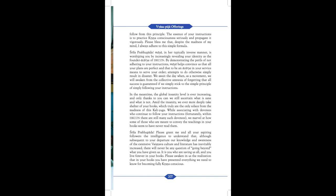While associating with devotees who continue to follow your instructions, fortunately within ISKCON there are still many such devotees, we marvel at how some of those who are meant to convey the teachings in your books seems to have never read them. Srila Prabhupada, please grant me and all your aspiring followers the intelligence to understand that, although subsequent to your departure, our knowledge and awareness of the extensive Vaishnava culture and literature has inevitably increased, there will never be any question of going beyond what you have given us. It is you who are saving us all and you live forever in your books. Please awaken in us the realization that in your books, you have presented everything we need to know for becoming fully Krishna conscious.